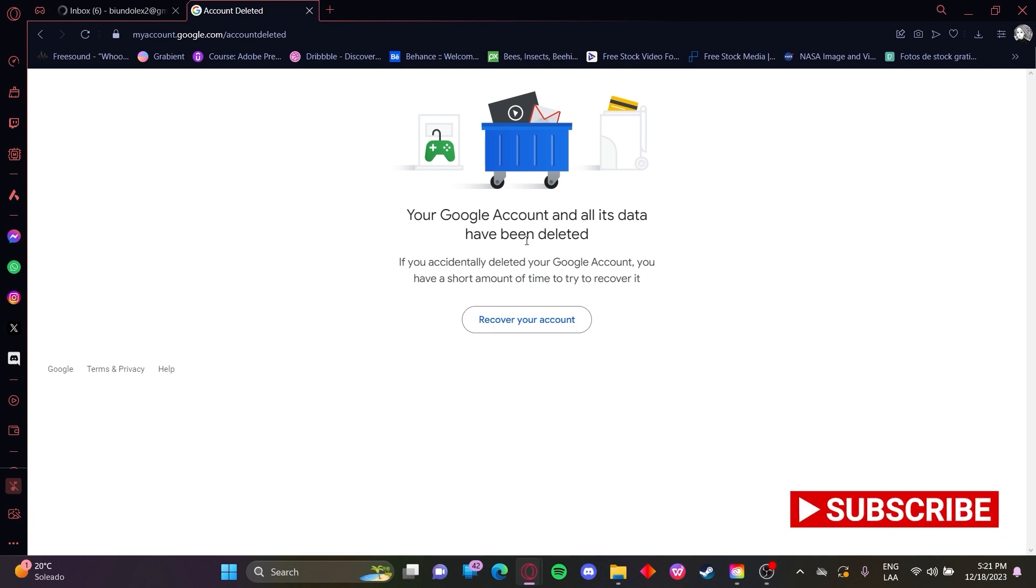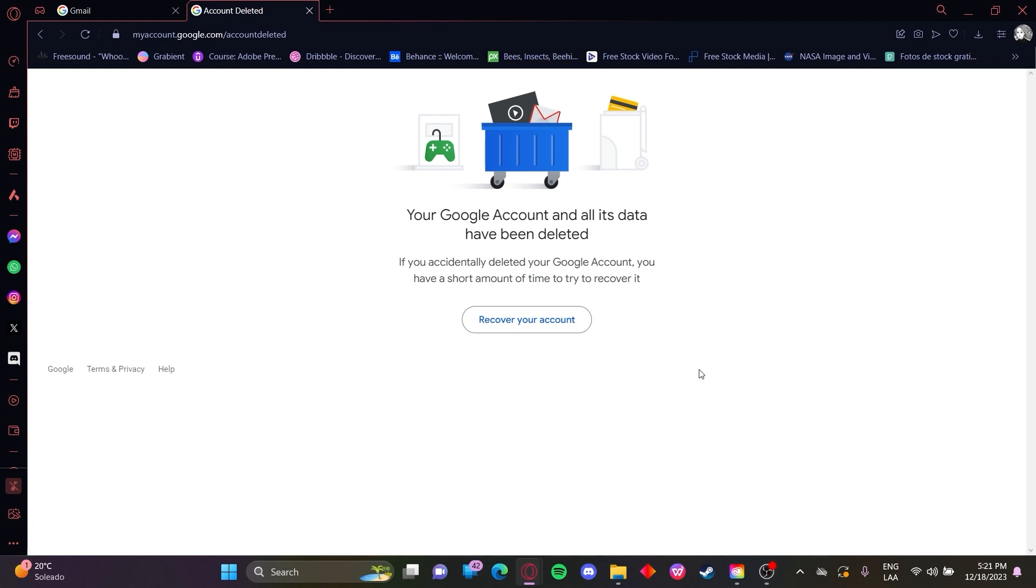And here it is your Google account and all its data have been deleted. Okay, so in case you committed this is not the account you want to delete, you can click here.